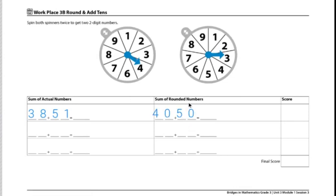We're going to find the sum of the rounded numbers, which is 90, which will help us find the sum to the actual number. So we know the sum to the actual number will be close to 90.